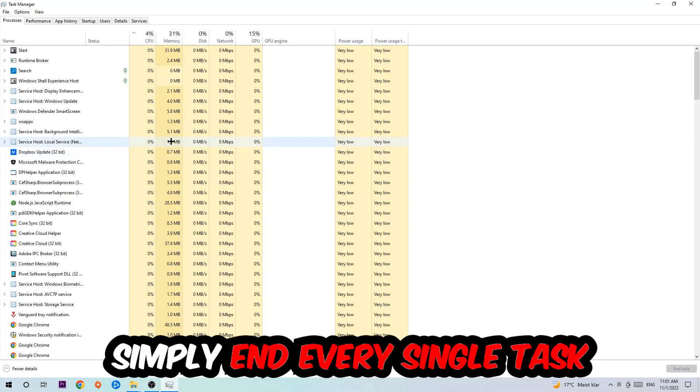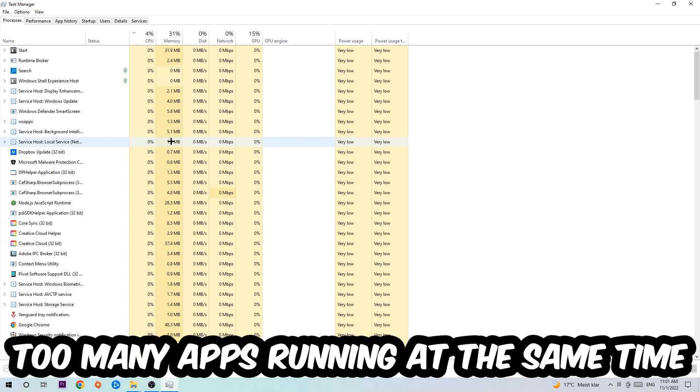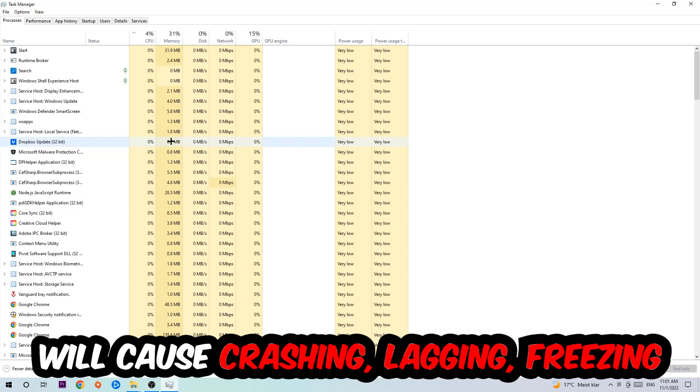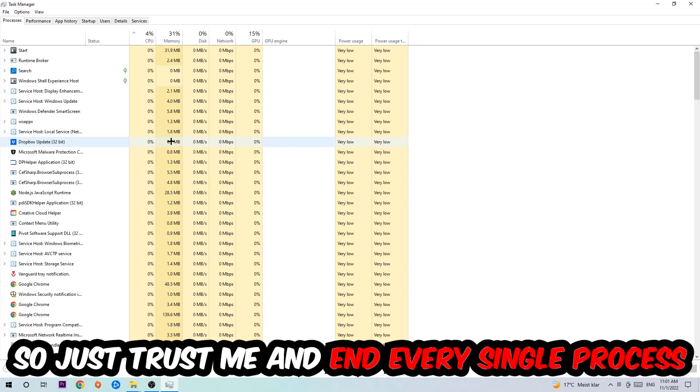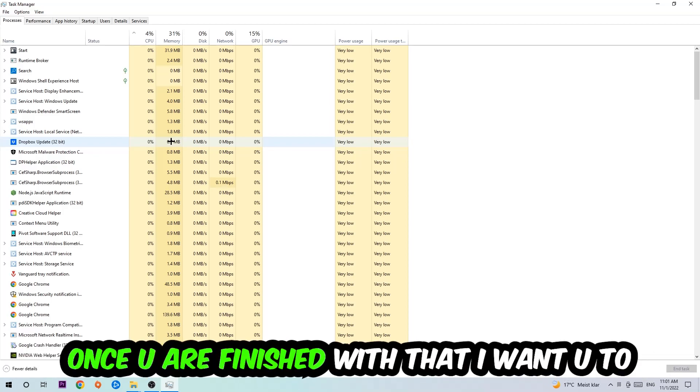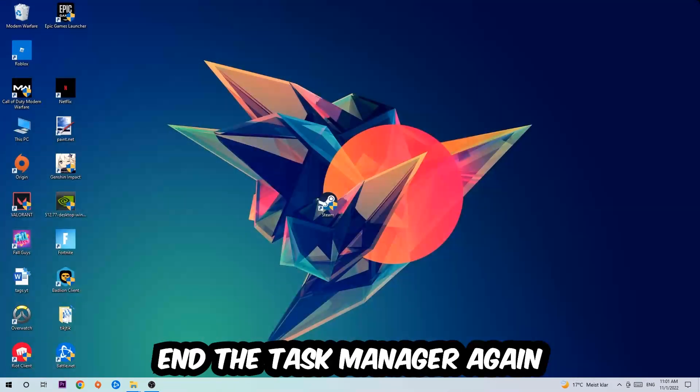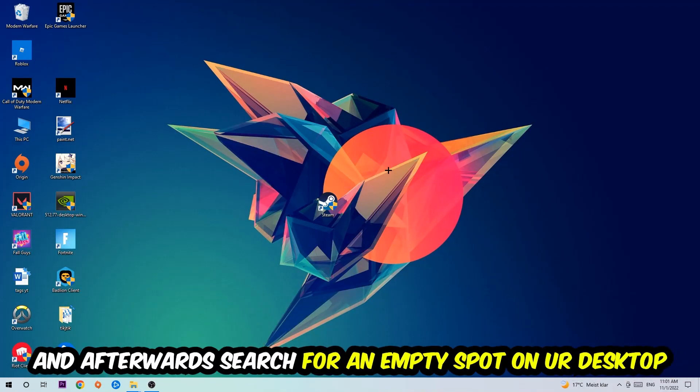Once you click Processes, I want you to simply end every single task which is currently running and has nothing to do with Windows. Two reasons for that: first of all, too many applications, too many background processes, too many programs, too many games running at the same time on a low-end or bad PC will cause crashing, lagging, or freezing on the long term because your PC can't handle that anymore. So just trust me and end every single process. Once you've finished with that, I want you to end the Task Manager again.